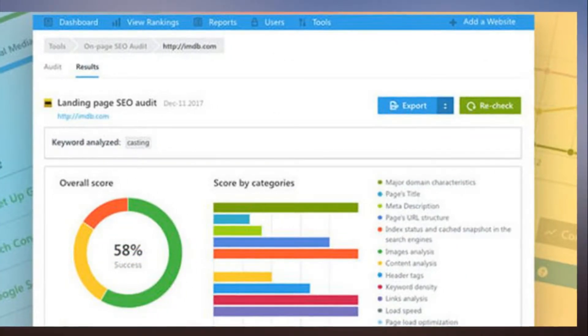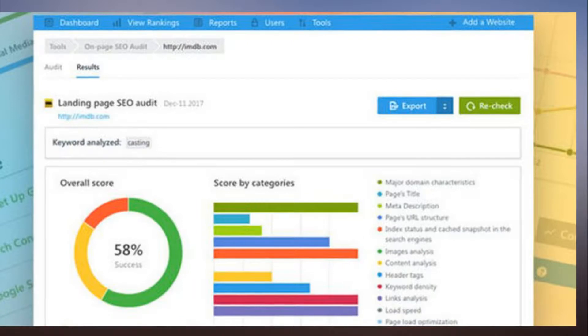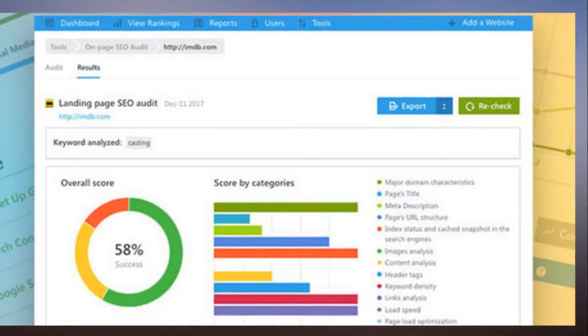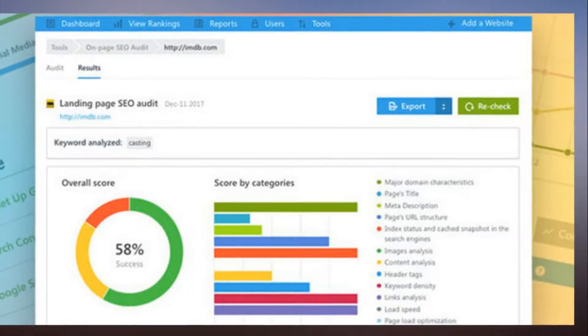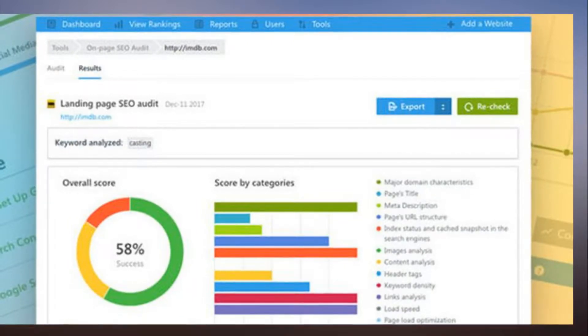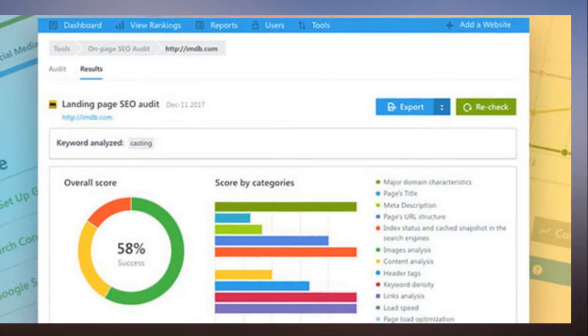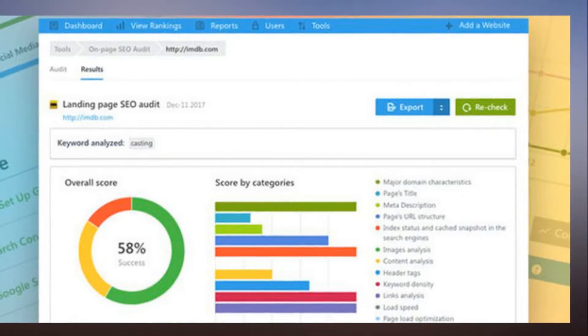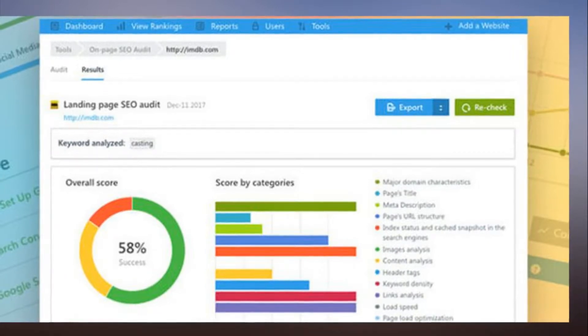For today only, TechDeals is offering SEI Ranking, a set of SEO tools that you can use to improve your site's ranking at an extremely low cost.